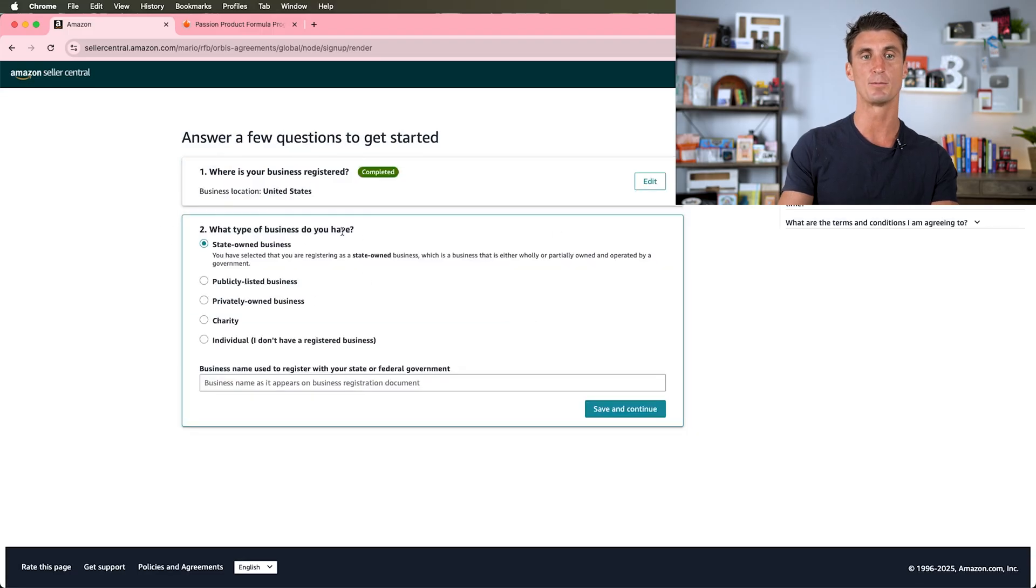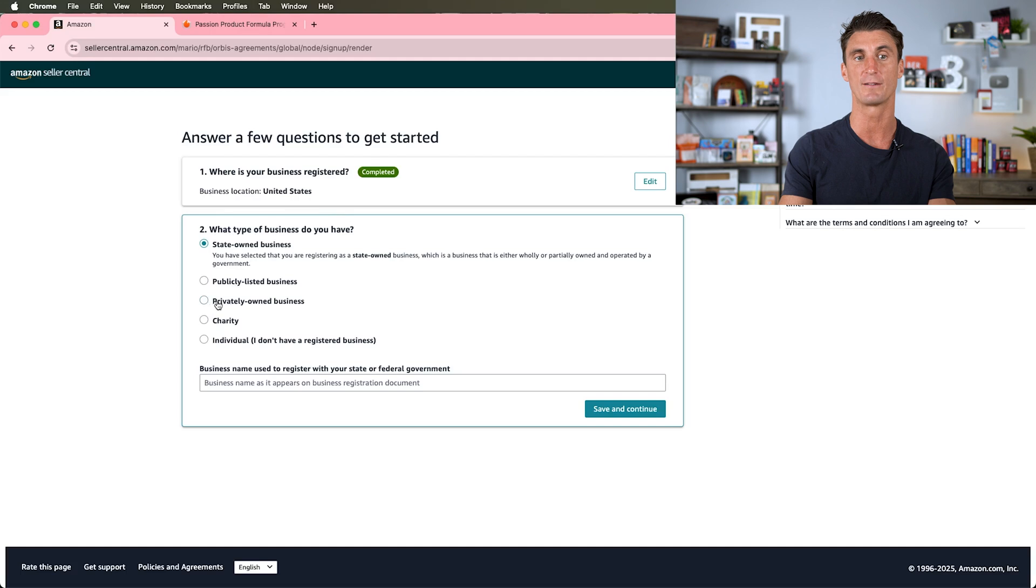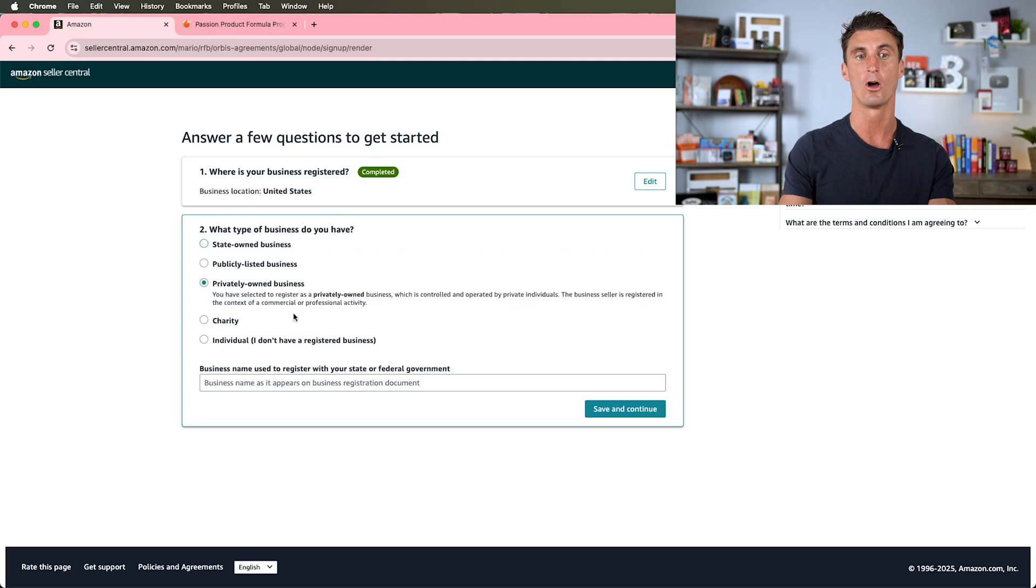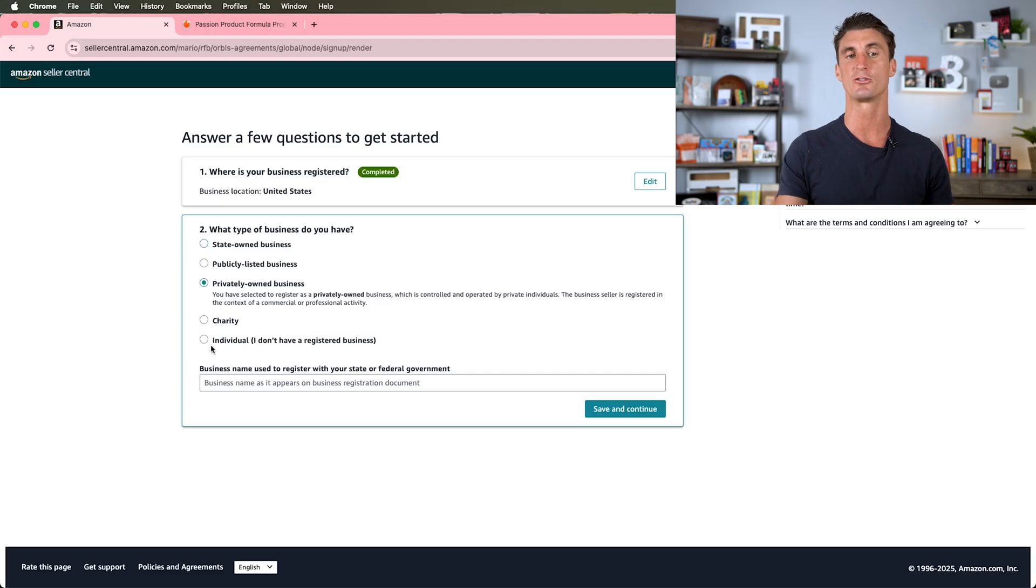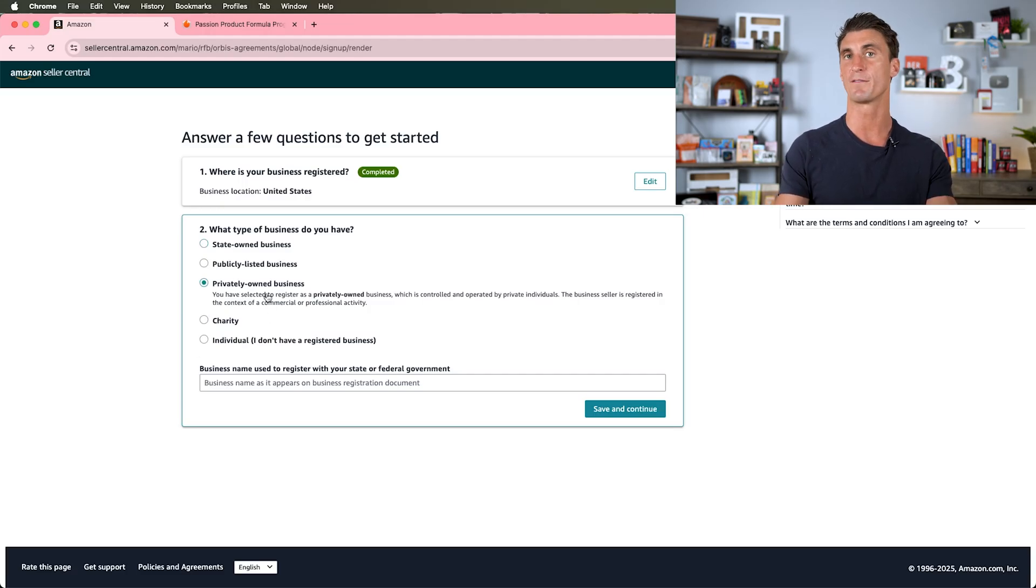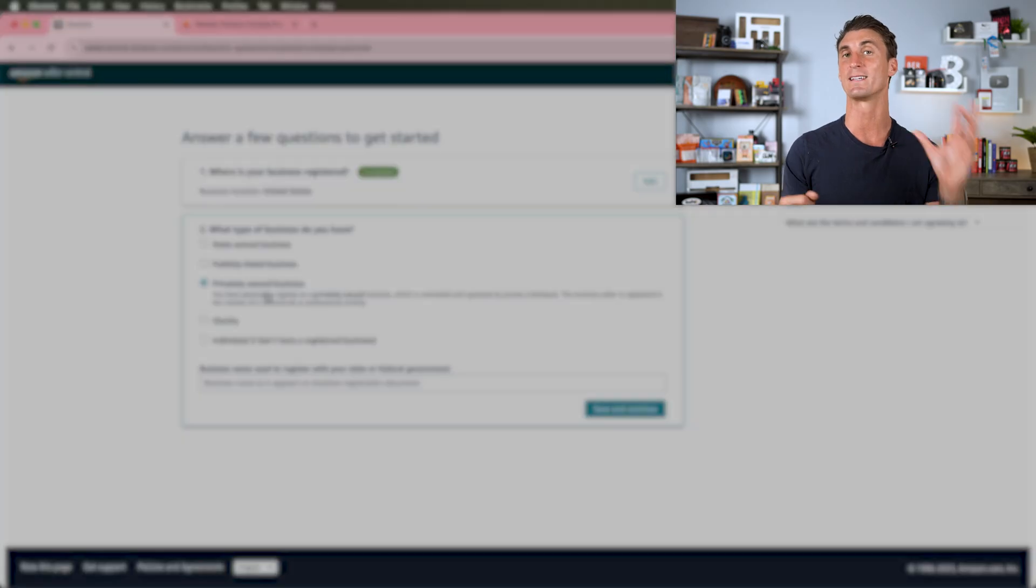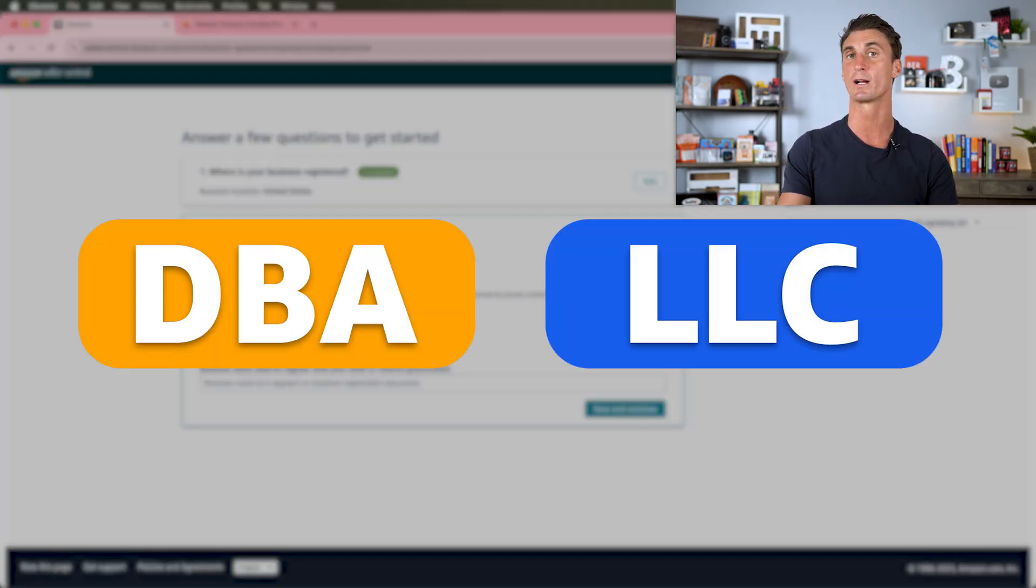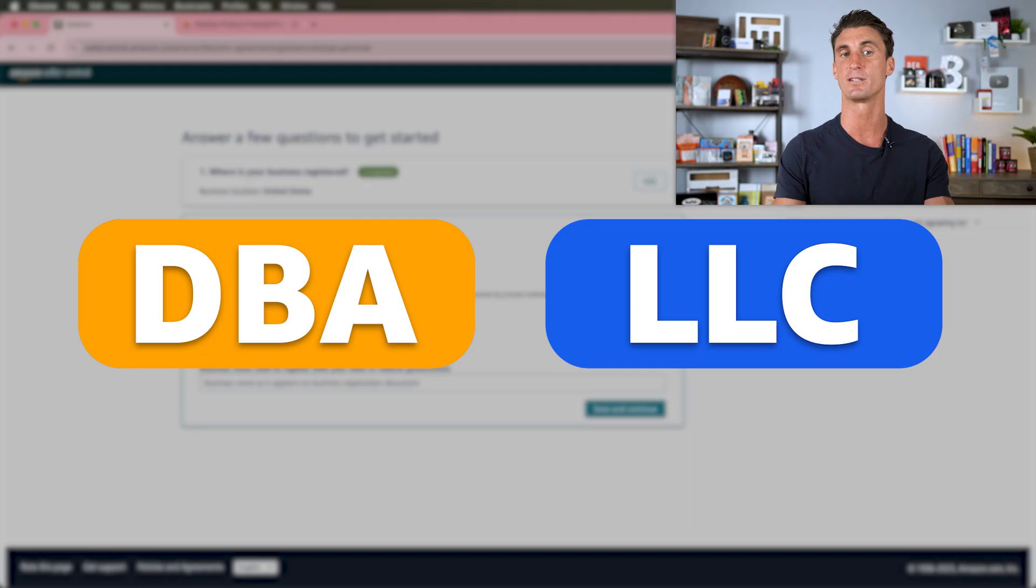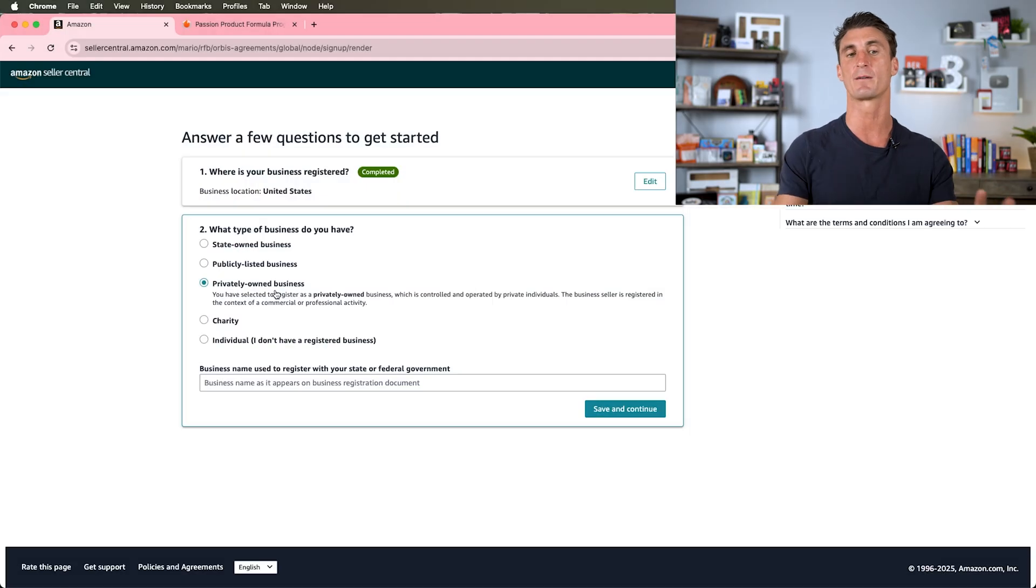I'm going to click on save and continue, and then it's going to ask what type of business do you have. You probably have a privately owned business or maybe you're an individual. If you don't have a registered business, you can select individual, but if you have a privately owned business, which means you have either a DBA or an LLC, then you'll select this.